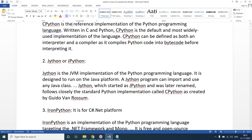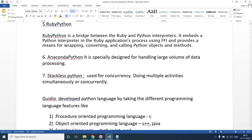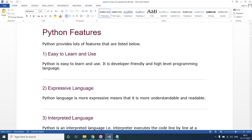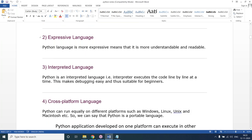Among all implementations, the default is CPython, which we are using. Now, moving to the features of Python: Python is easy to learn and easy to use. Python is a beginner's language — the syntax is simple, rules and regulations are easy to follow, and writing programs is easy.